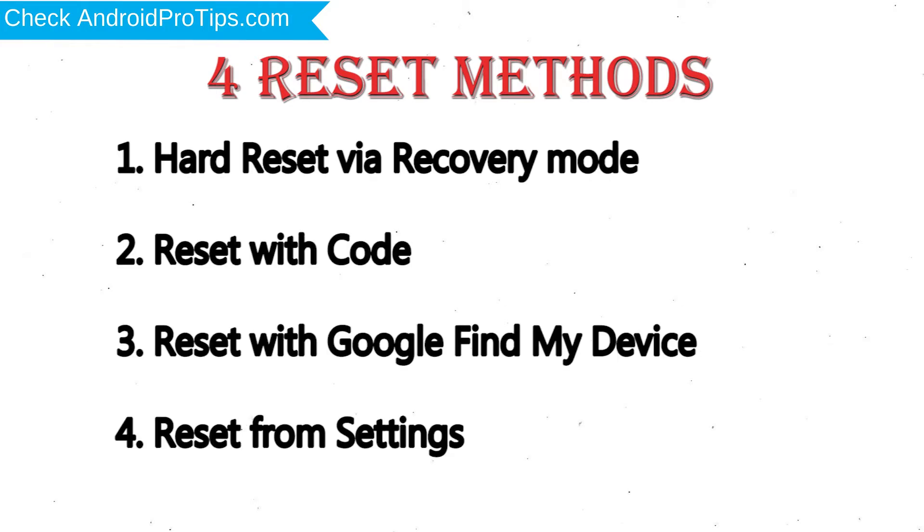1. Hard Reset via Recovery Mode. 2. Reset with Code. 3. Reset with Google Find My Device. 4. Reset from Settings.